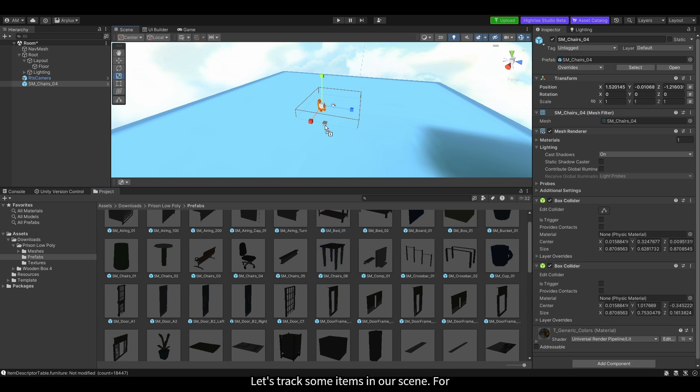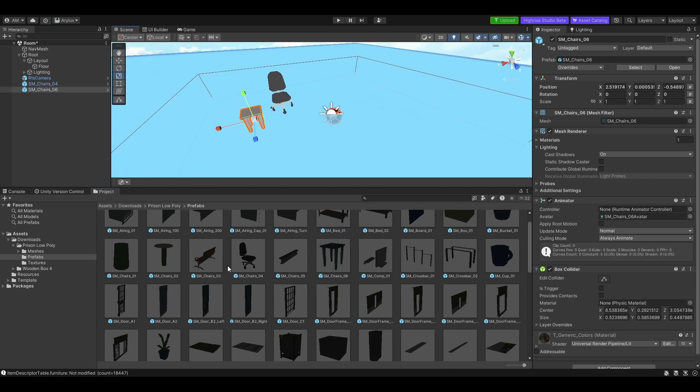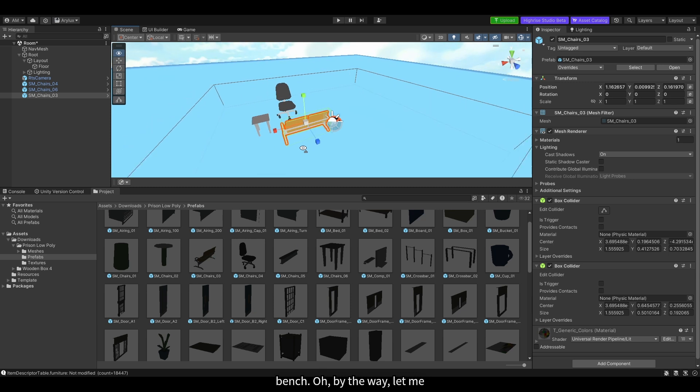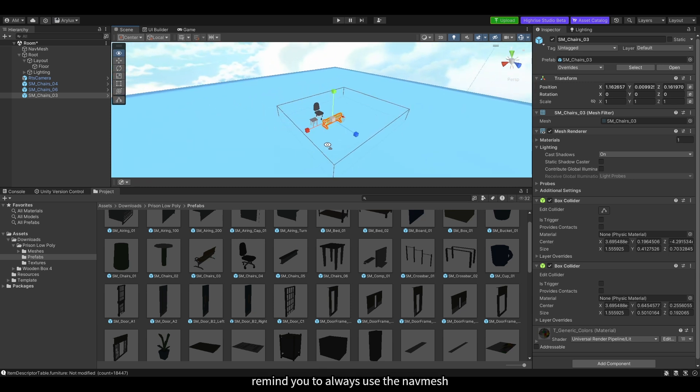That's what you need — drag the items from the Prefabs folder into the scene. For example, let's drag in the chair, the table, and the bench.